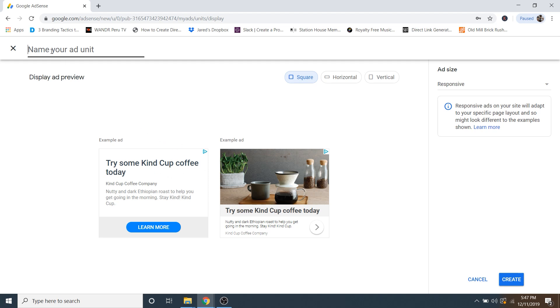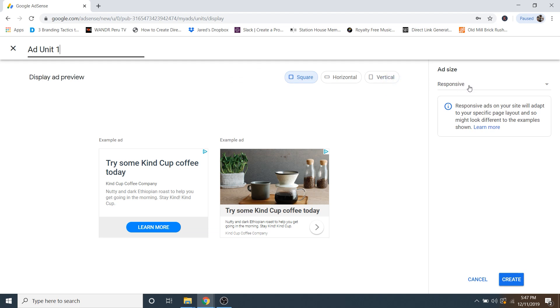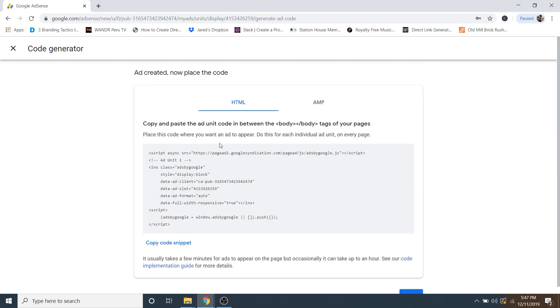So now we're just going to name it. So I'm just going to call this ad unit one. And then we're going to keep this as a square. And then for ad size, we're going to keep this as responsive. That way they'll resize to fit any space on your website. So now just go ahead and click on create. And now we're going to be needing this code. So go ahead and click on copy code snippet.